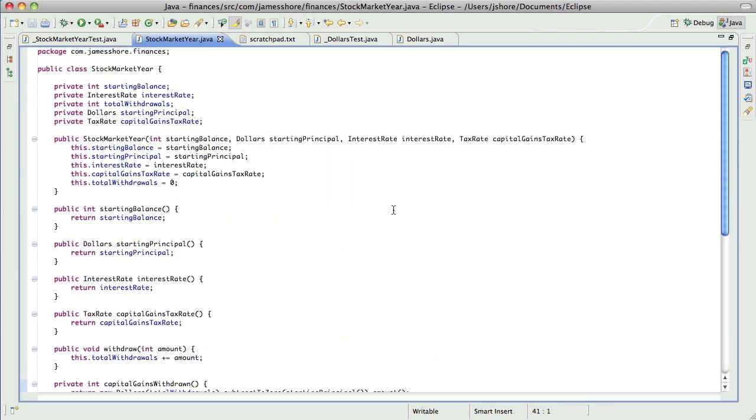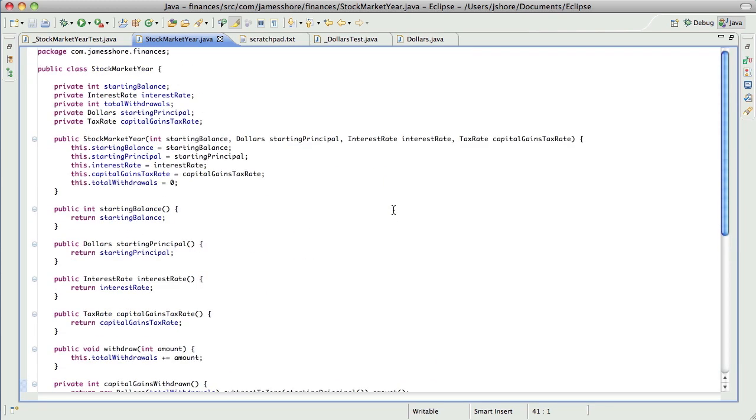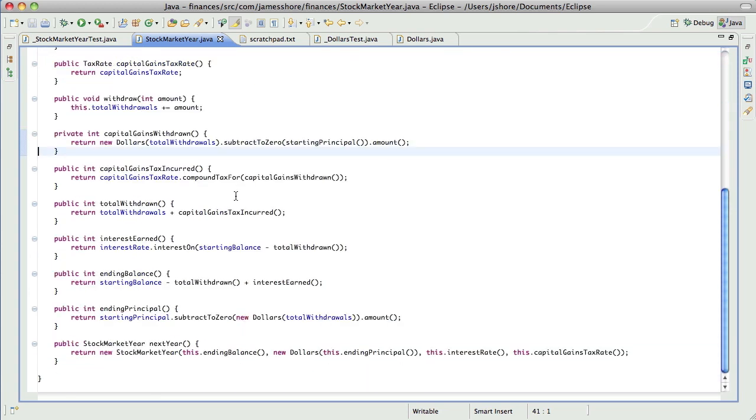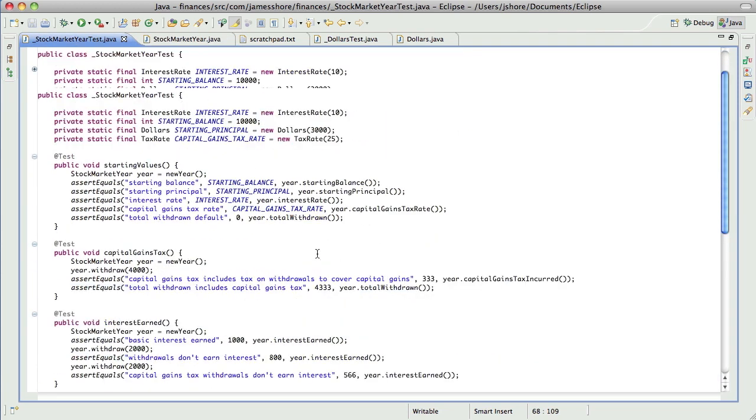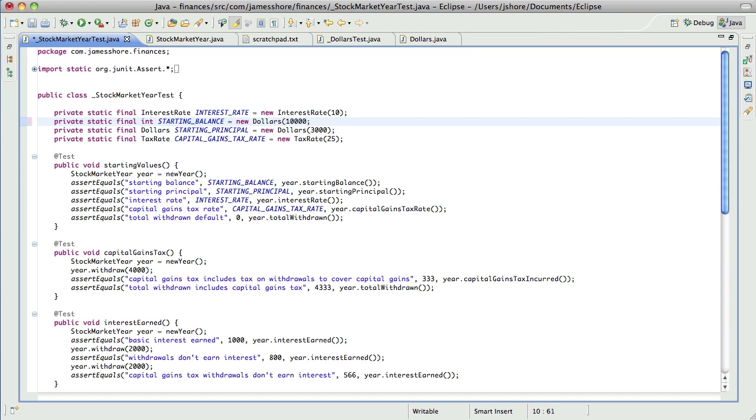Now let's go ahead and get starting balance in as dollars, and then we'll convert everything else over as well. Again, take this really slowly.